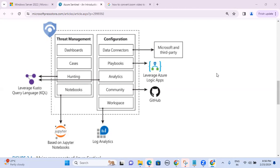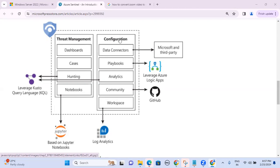Let's start with the architecture diagram. As per the architecture diagram, you can see there are two components: Threat Management and Configuration. Threat Management is mainly for creating dashboards, handling cases, incident investigations, forensic analysis, threat hunting, and creating notebooks — all those fall under threat management for incident investigations and forensic analysis.